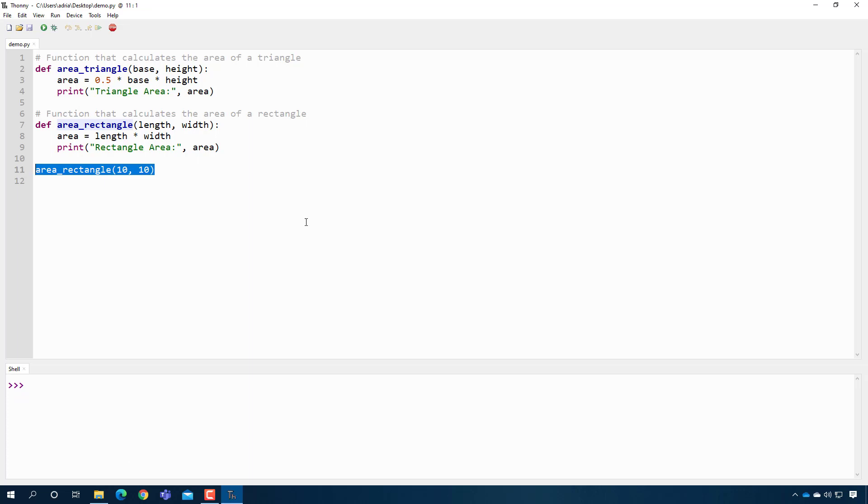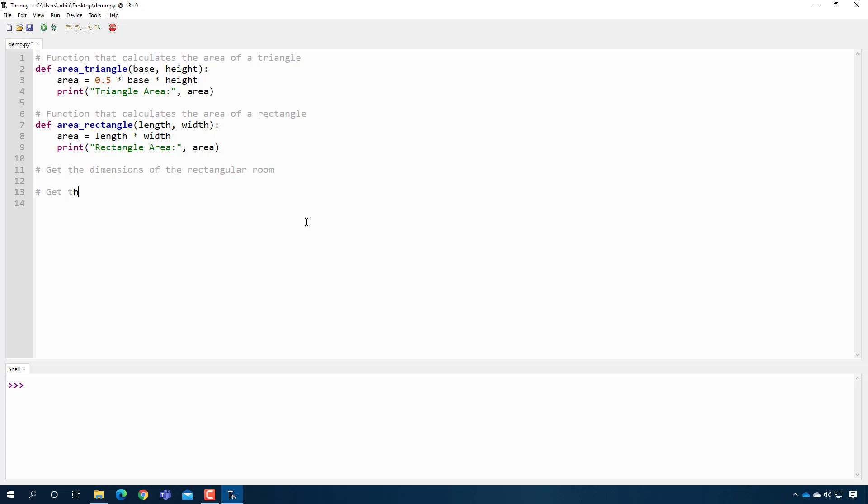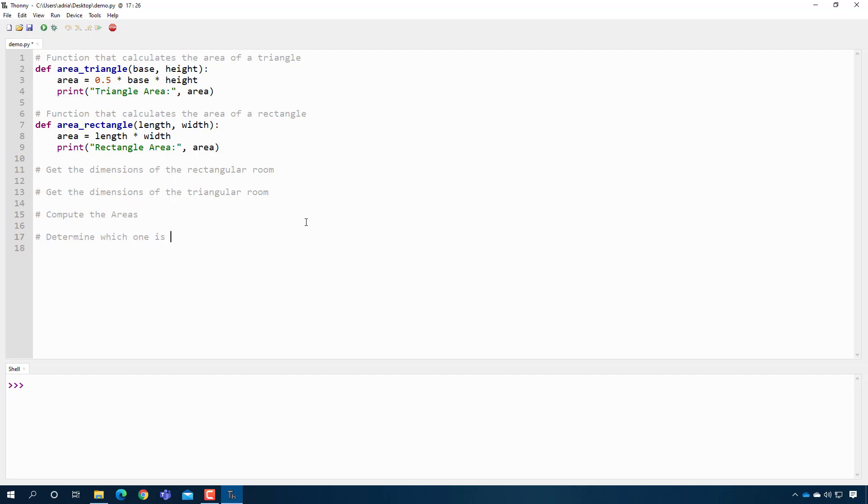So then if we were to actually solve the problem, we would want to, for my logic design, get the dimensions of the rectangular room. Don't judge me if I misspelled this. And then we're going to also get the dimensions of the triangular room. And now we're going to compute their areas. The areas and then determine which one is bigger. So these are the main steps of our program. So now let's actually try to do that.